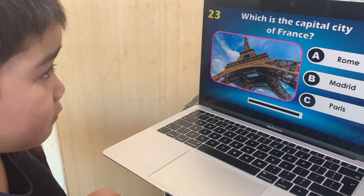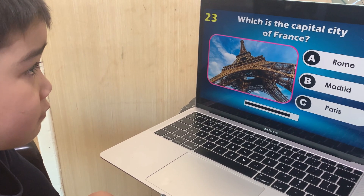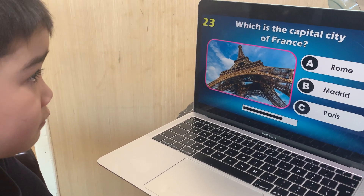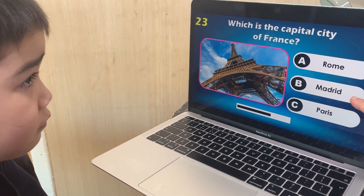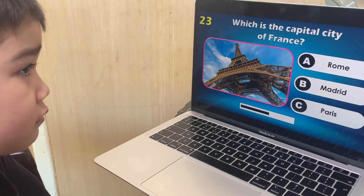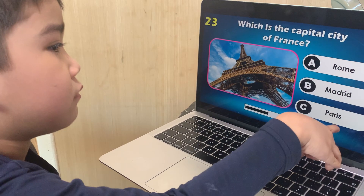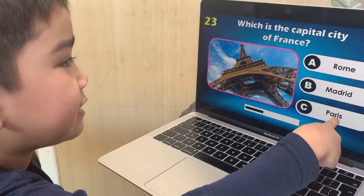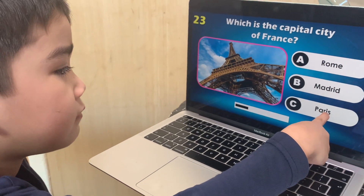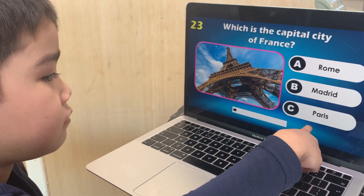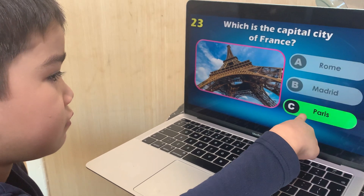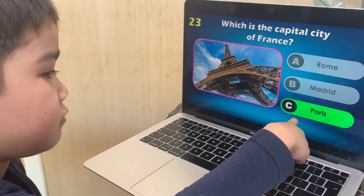Which is the capital city of France? Rome, Madrid, or Paris? Paris — correct.